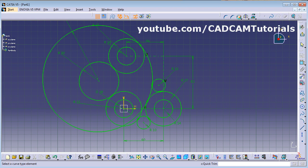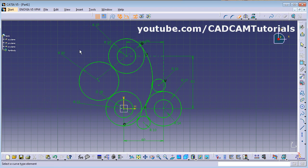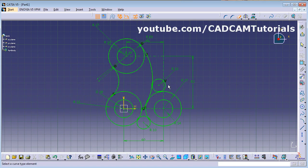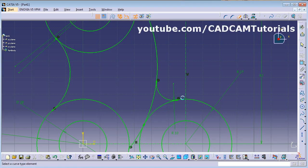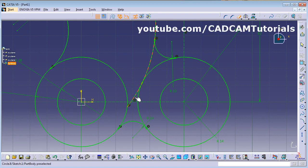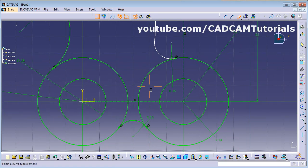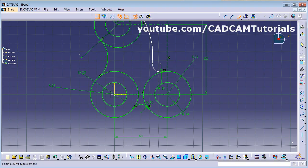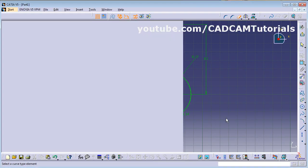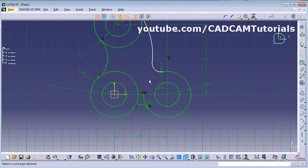Double-clicking Quick Trim means you don't have to click the command again and again. Trim all the non-required segments. Zoom in and trim the remaining objects. The internal circles that are not needed can be trimmed as well.